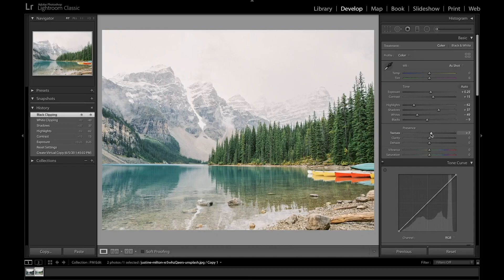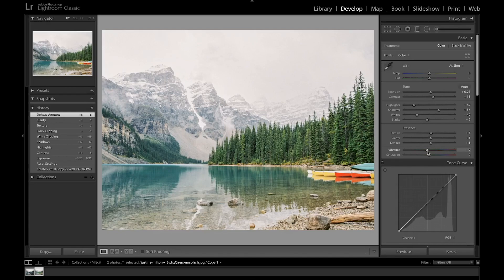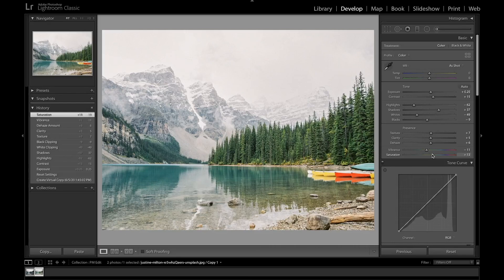You can add some texture and some clarity to get more detail, and also add a little bit of dehaze since it's a foggy scene. I'm going to bring the vibrance down slightly and bring the saturation up a bit so the image isn't too saturated. I'm fixing more of that in the HSL slider soon.